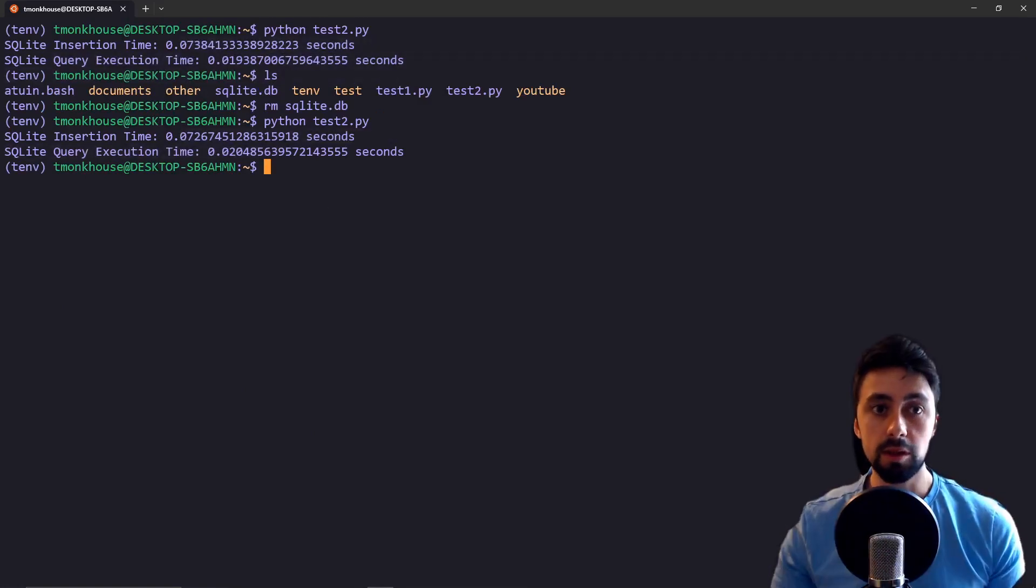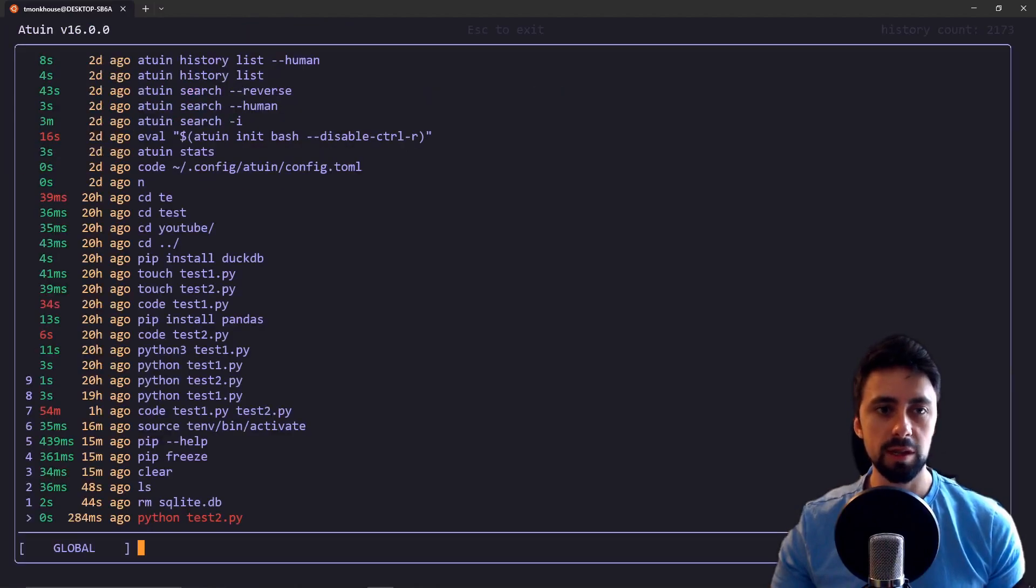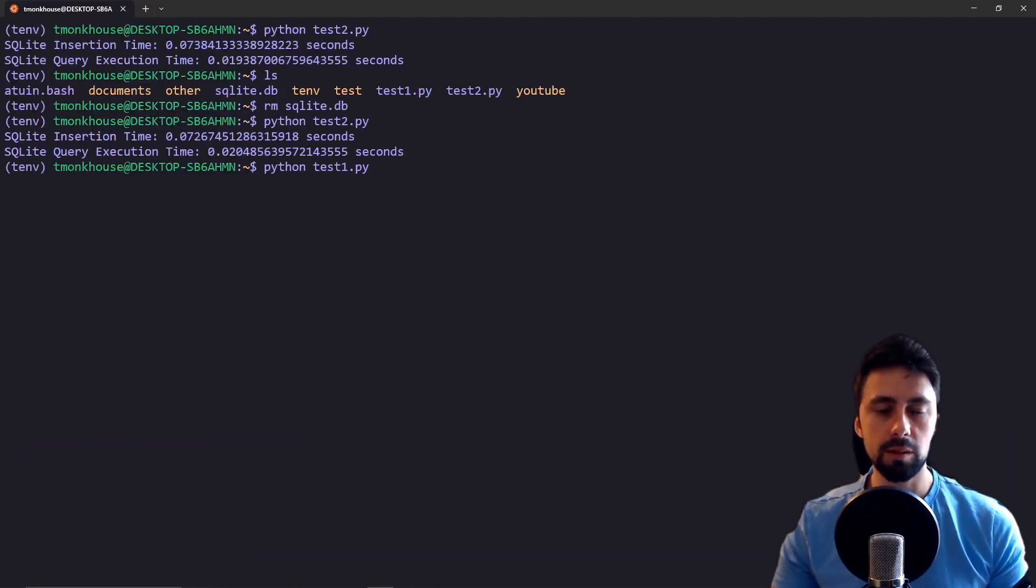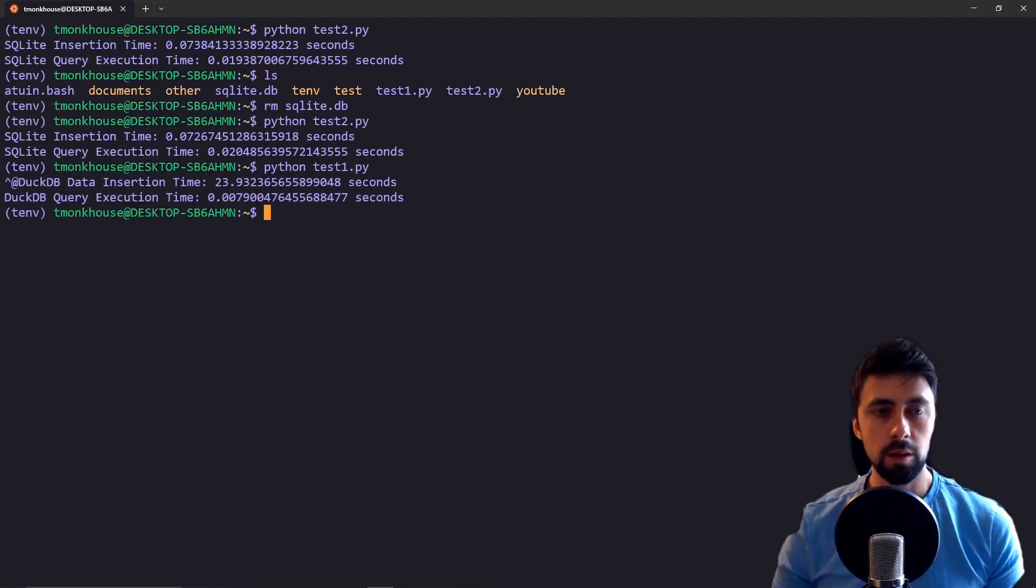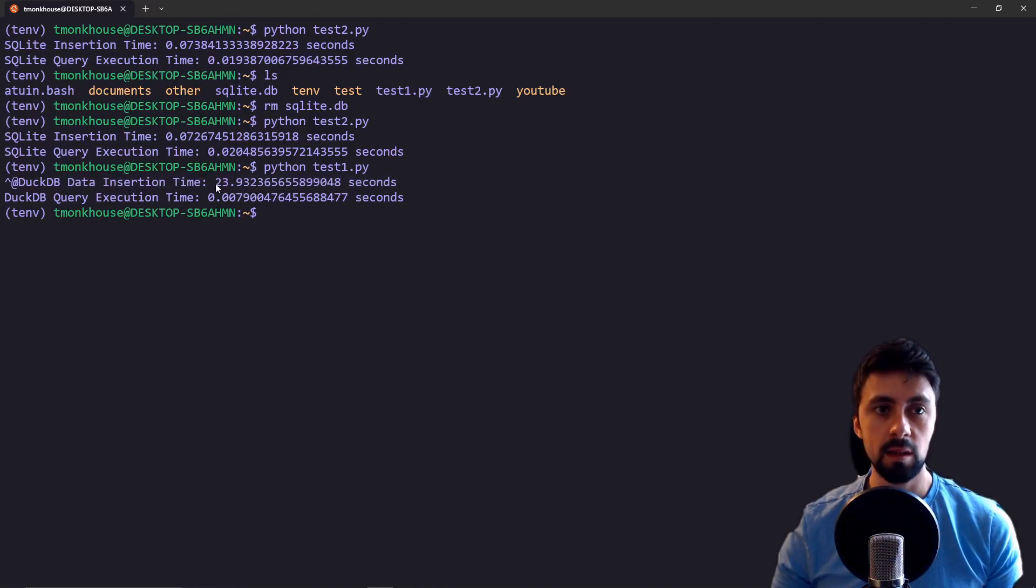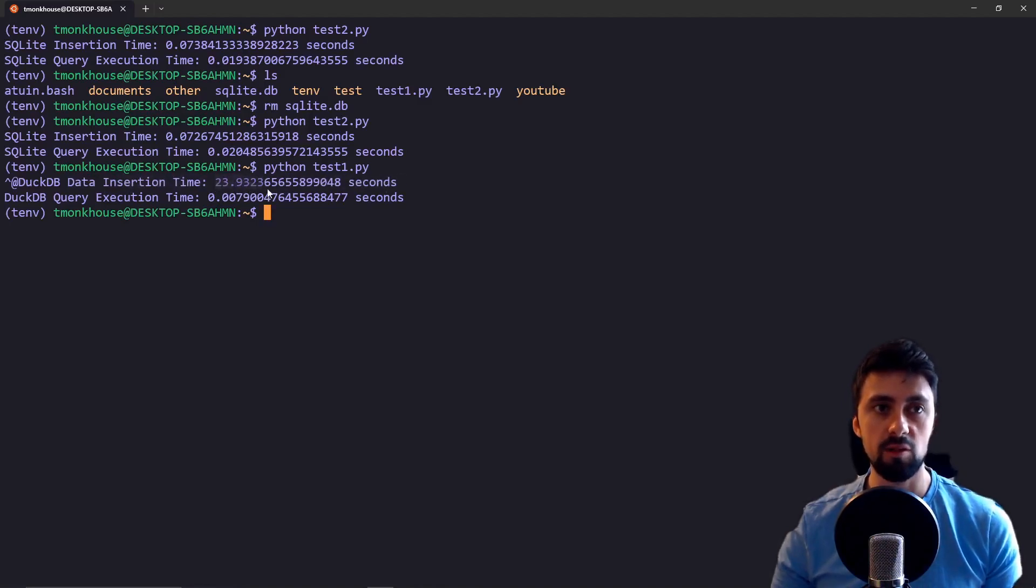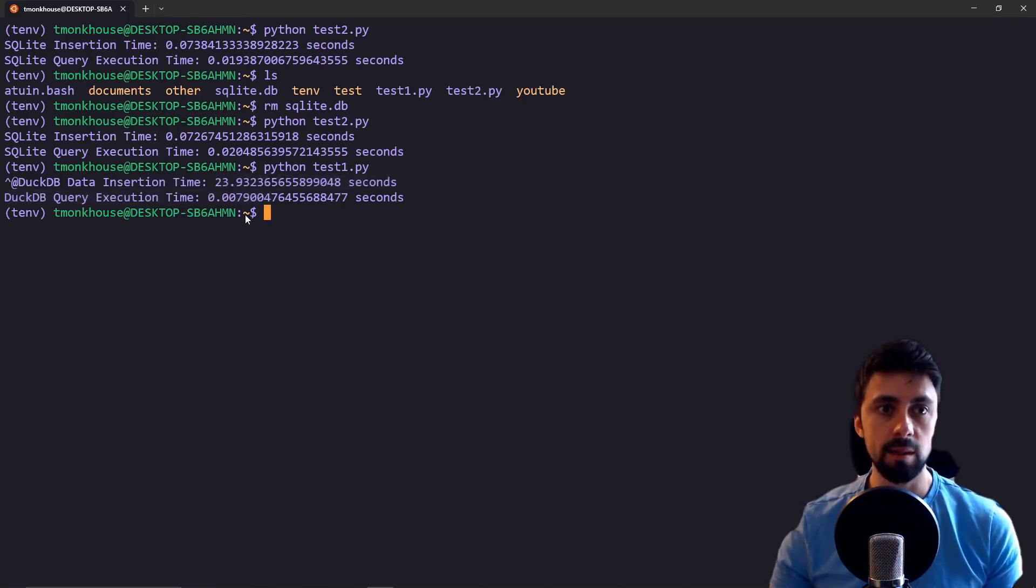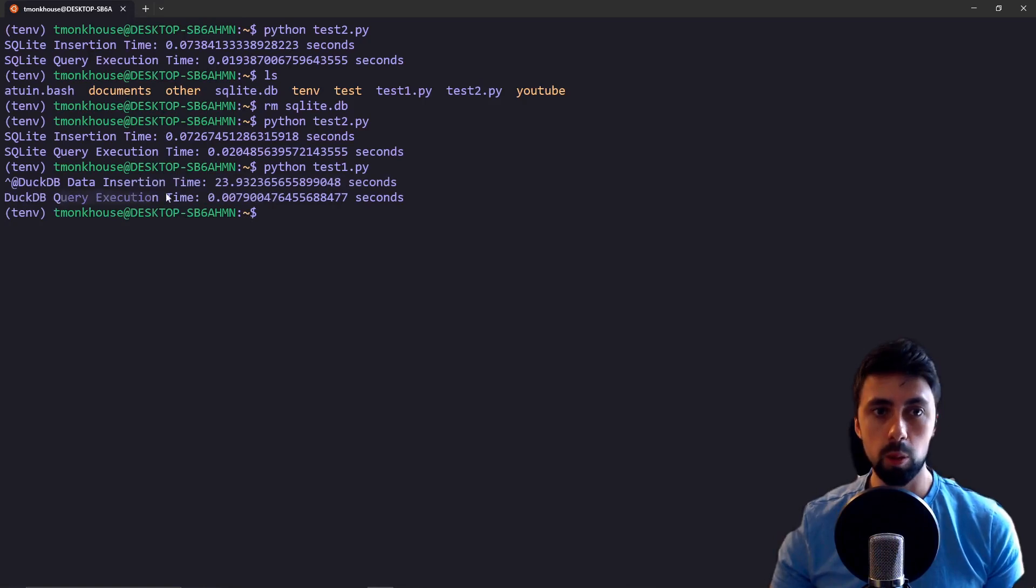DuckDB is a bit more interesting because what we're going to find is that it's going to take a really long time to insert data. There you have it, crazy amount of time to insert data, 23 almost 24 seconds to insert the 10,000 records, exactly the same data as the SQLite data.